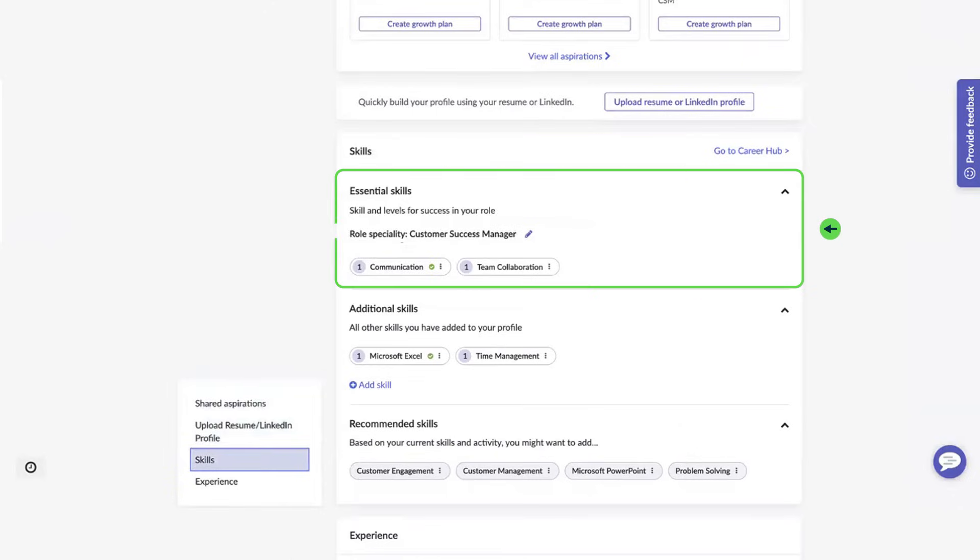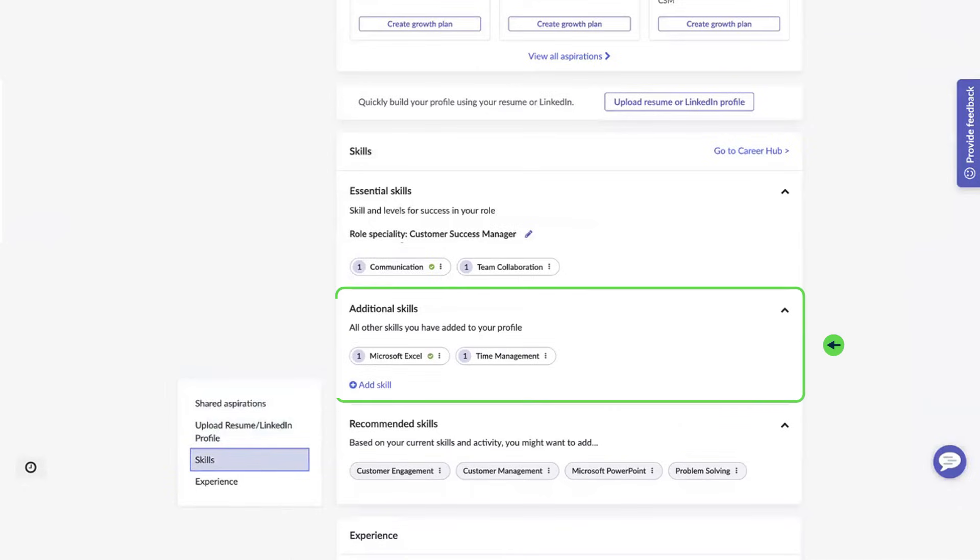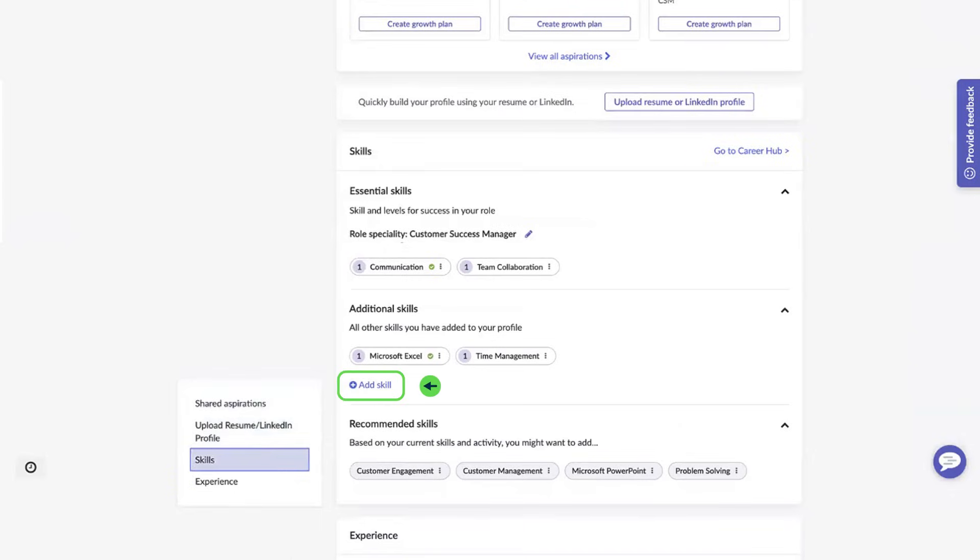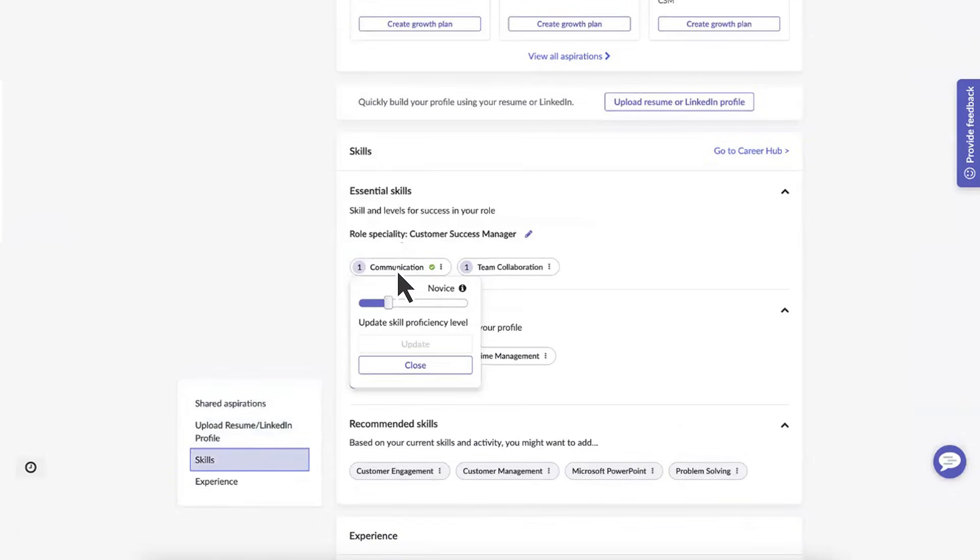Essential skills are based on the role specialty you selected. Additional skills are those you've acquired, but they're not part of your role level or specialty. These skills can be added from your resume or through the add skill option. You can also change your proficiency for any skill. A green check mark indicates that the skill has been validated by your manager.